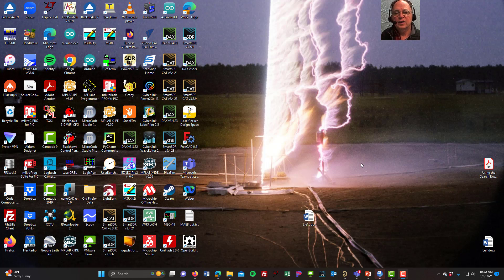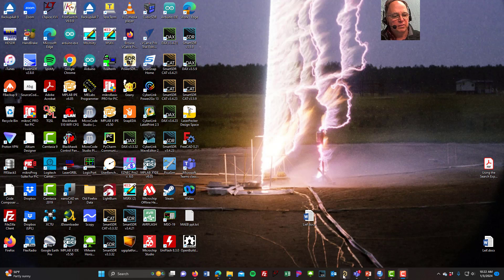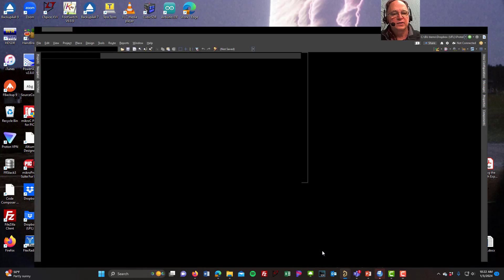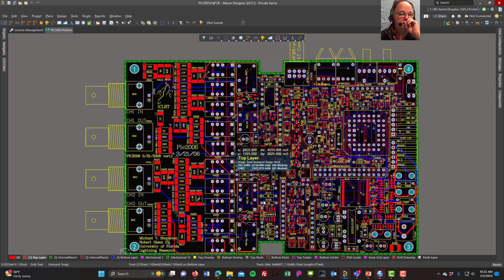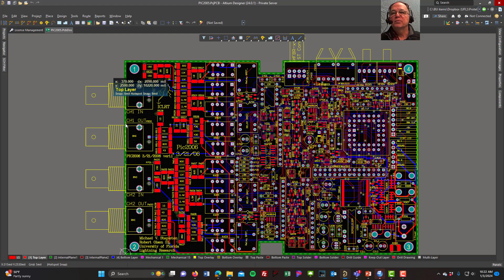Now that we have Altium installed, let's learn how to start a project. I'm going to bring up Altium here. You'll see that Altium brought up the last project I was working on — that's what Altium does, it remembers where you were when you shut it down and starts it up in the same place.